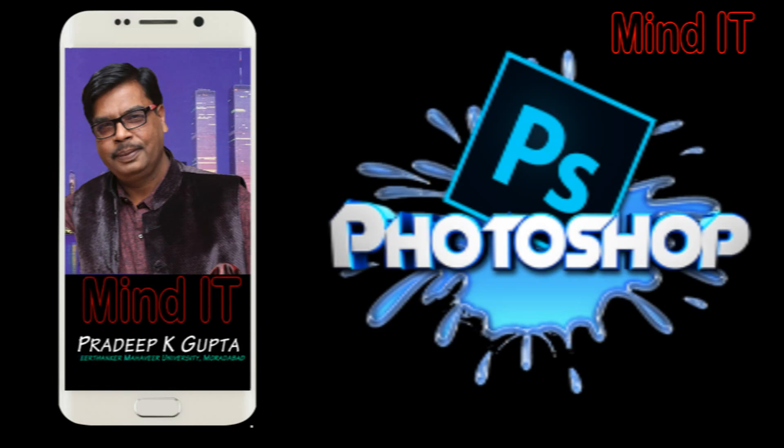Hello friends, Mindit channel me aapka swagat. Friends, in previous tutorials I told you about the basic concept of selection, including the elliptical lasso tool and rectangle lasso tool. We also discussed feather and refine edges, and multiple operations on selection such as add, subtract, and intersect selection. Now we are moving a little bit ahead.